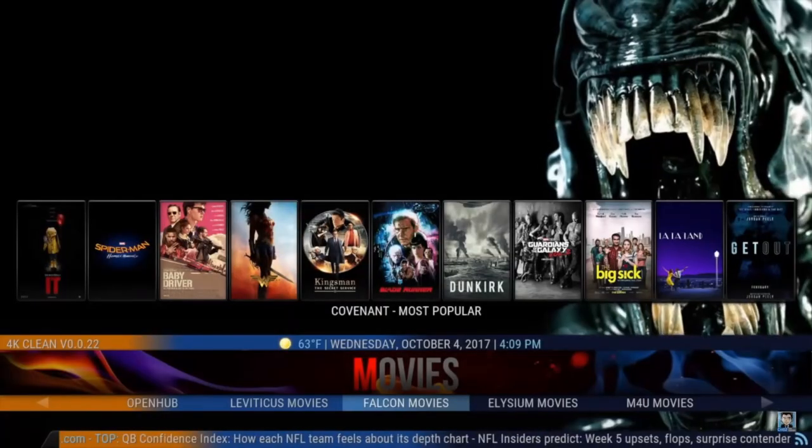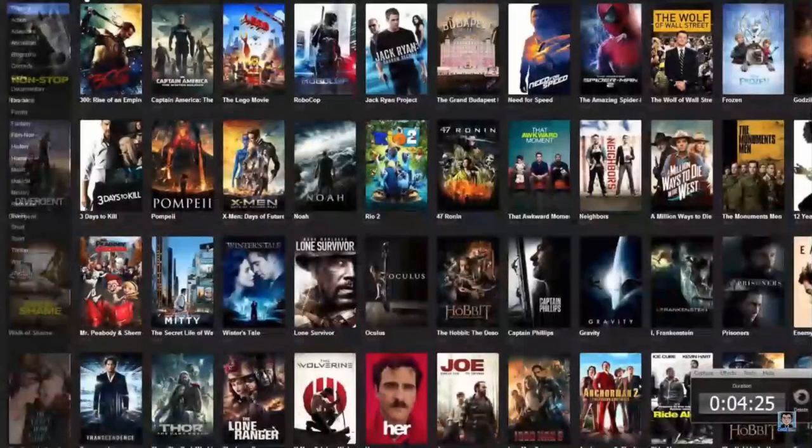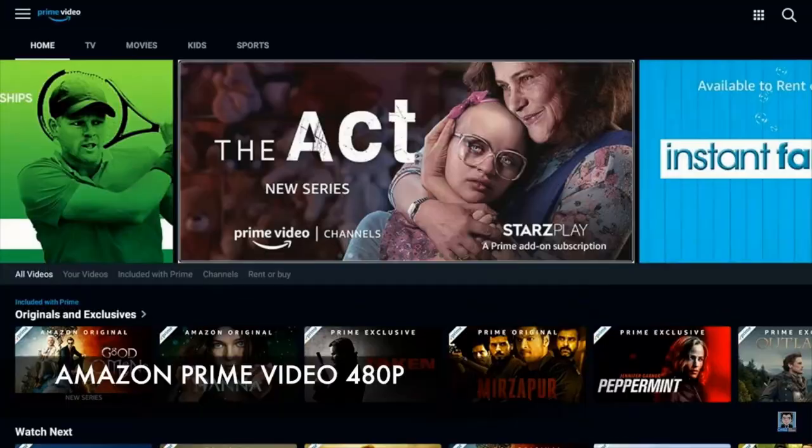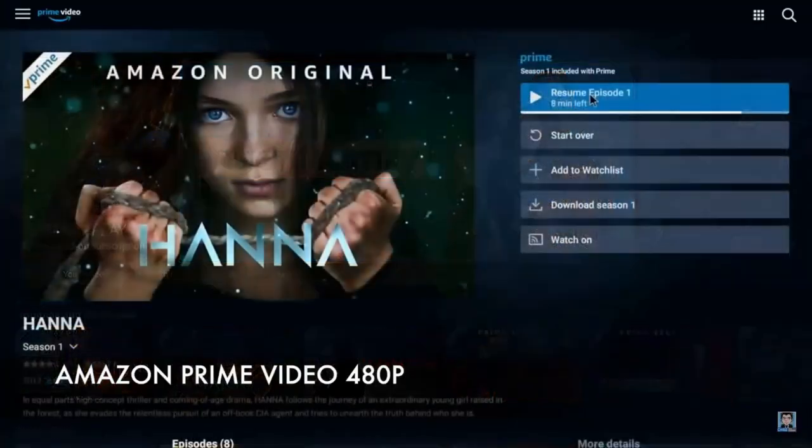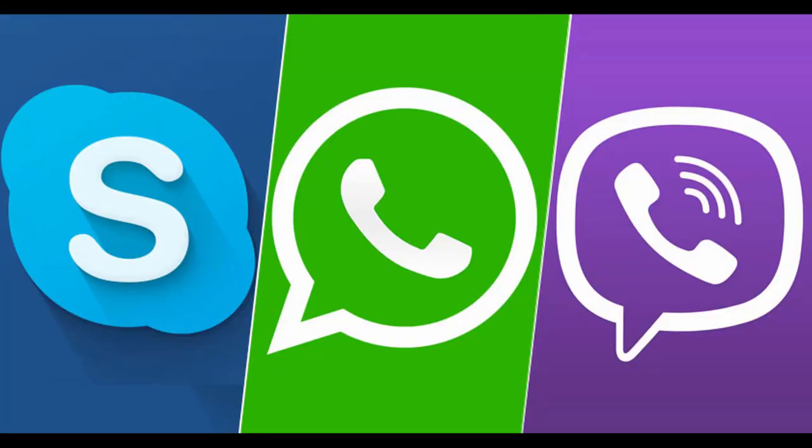You can use an Android phone for your TV. You can browse the internet, play games, watch videos, and use apps like Skype, Viber, WhatsApp, and more.